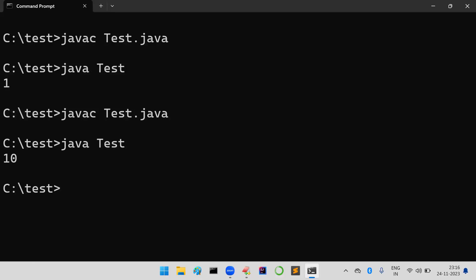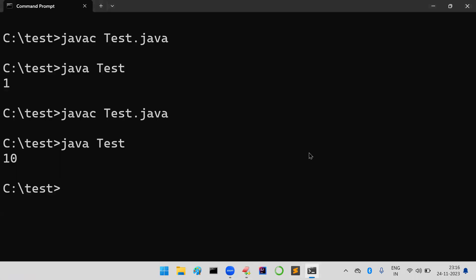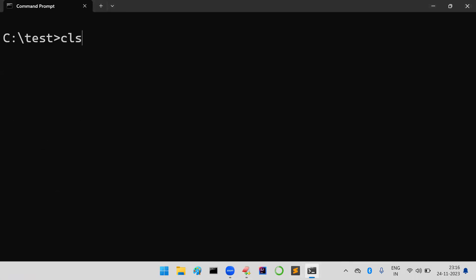Suppose if you are providing 11, what will happen? Definitely it is going to lead to illegal argument. But compiler is going to check whether you are passing an integer value or not.